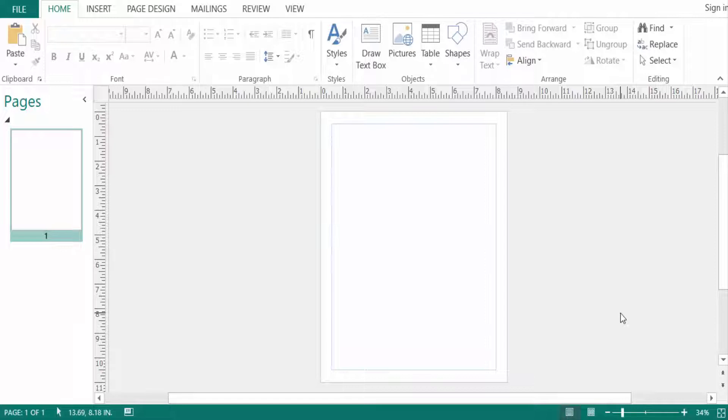Hello everyone, assalamualaikum. This is a Publisher tutorial and today I will show you how to curve text in Microsoft Publisher.